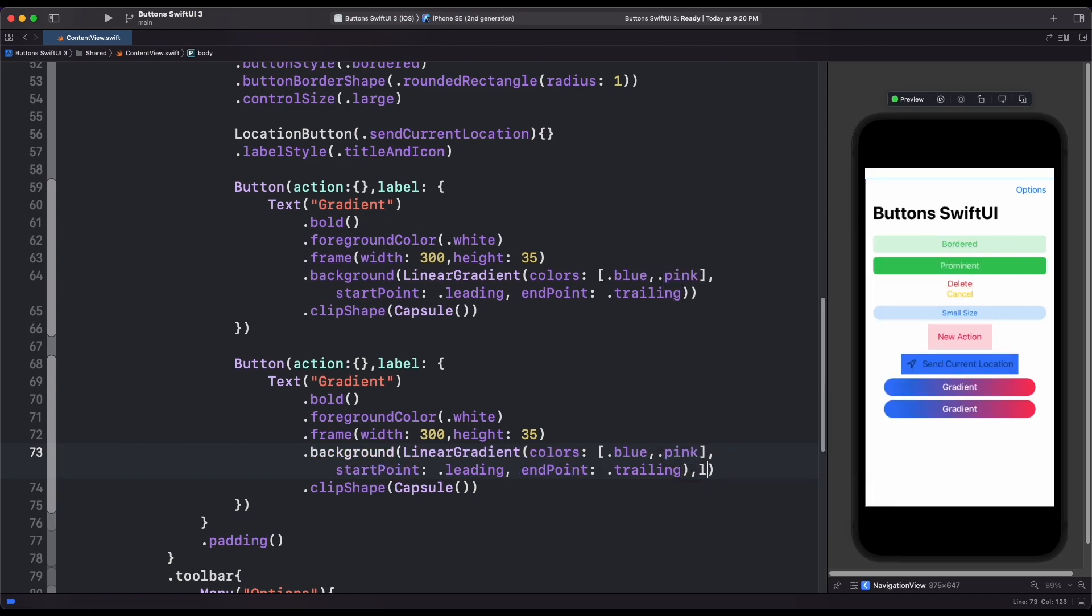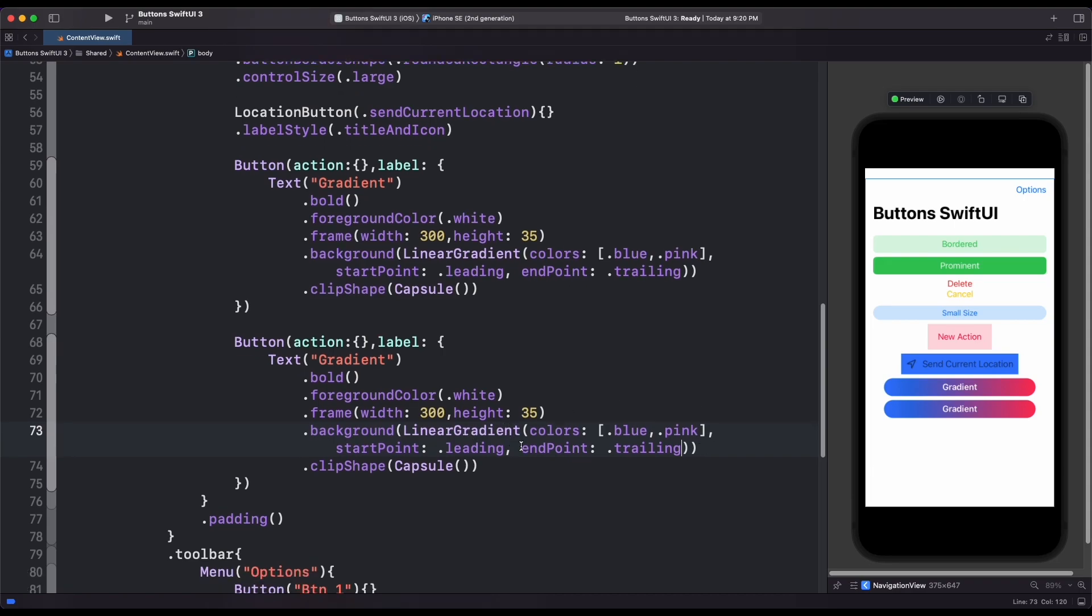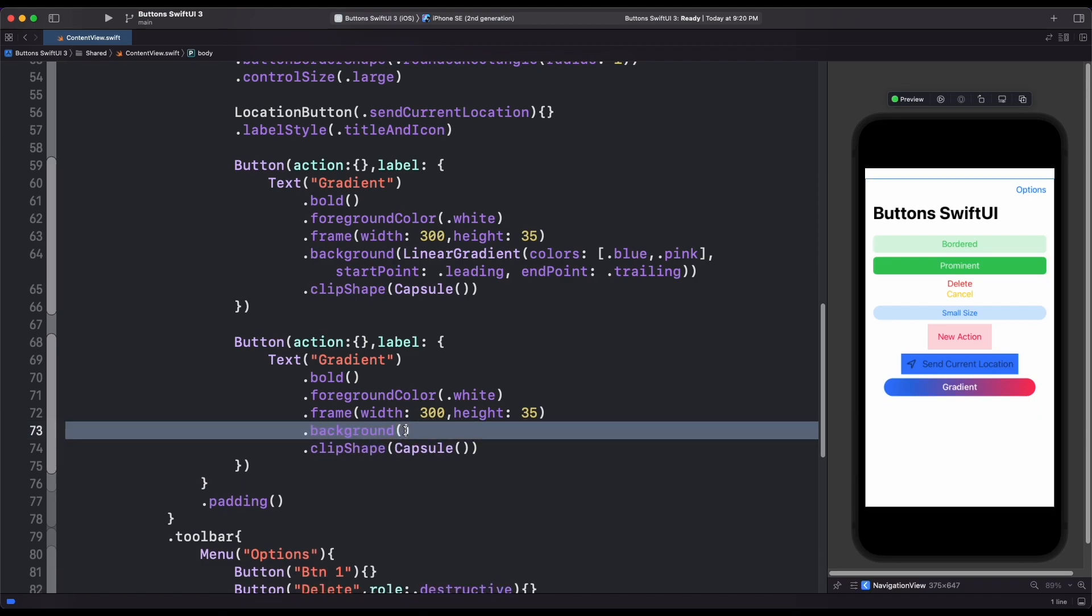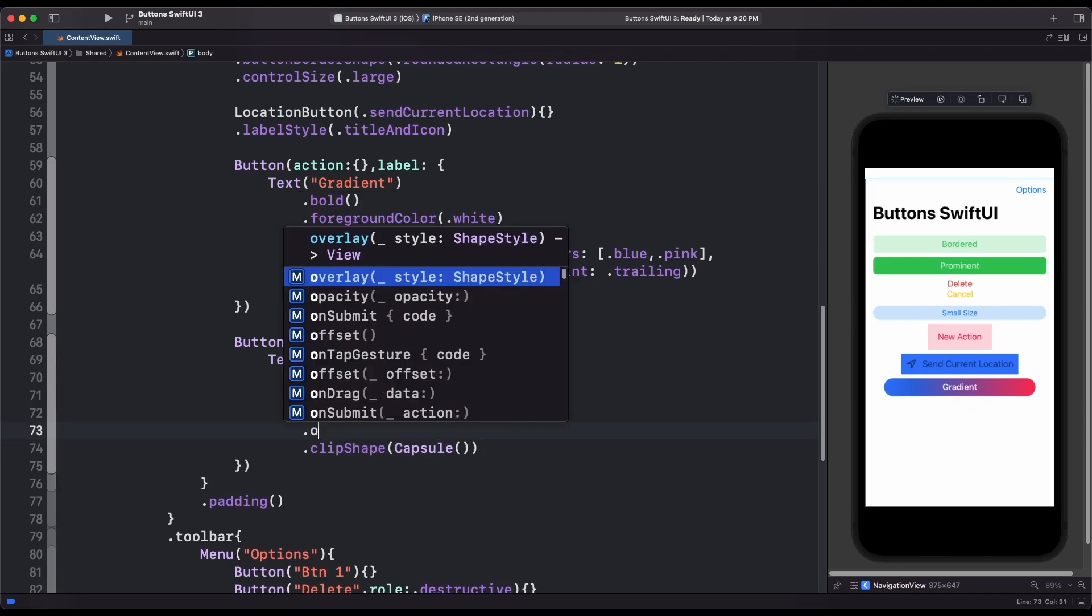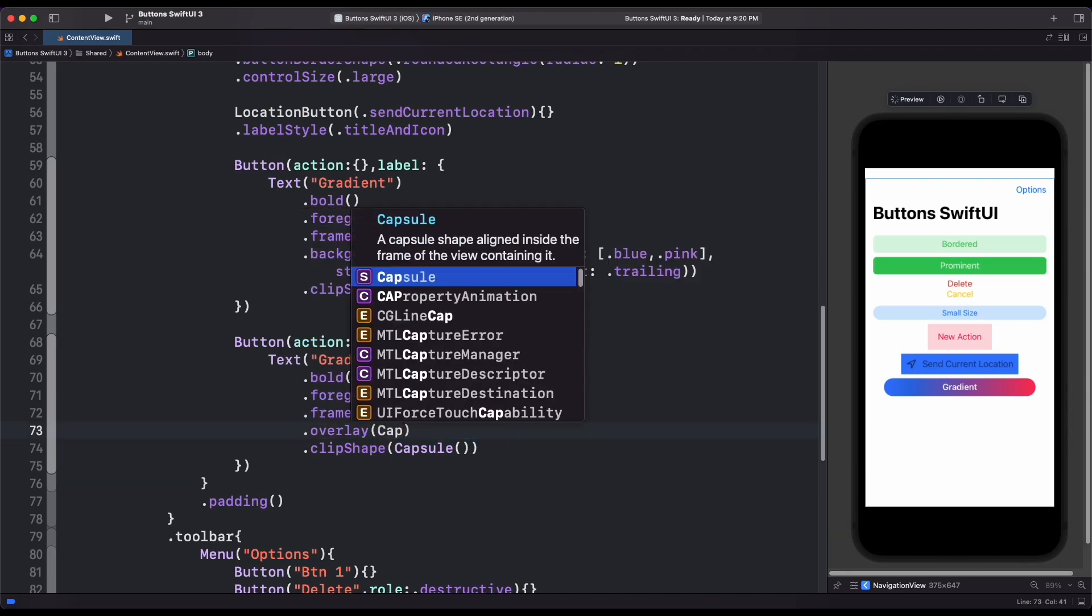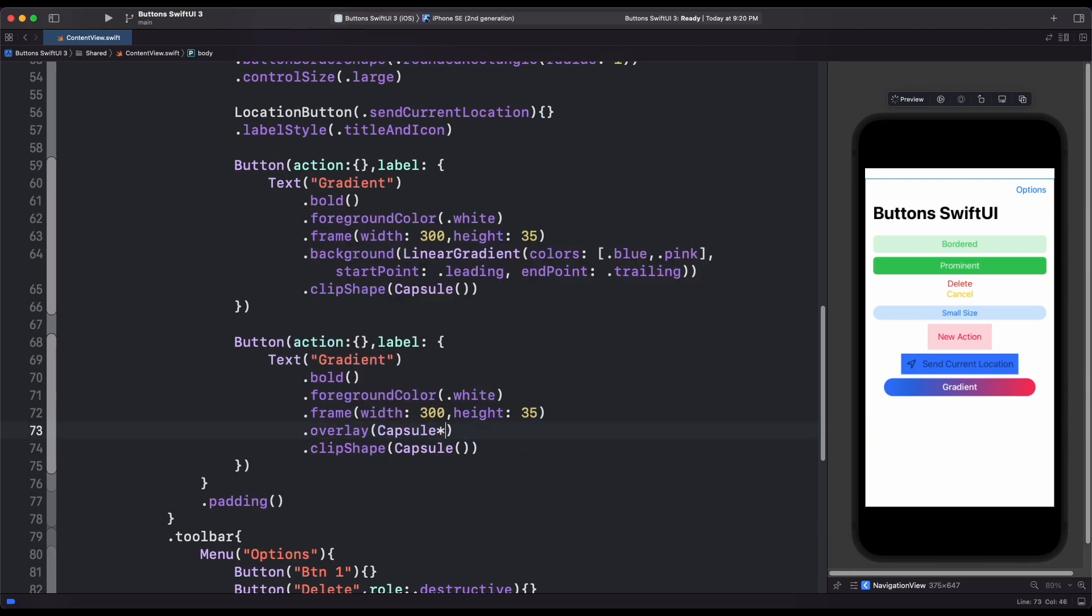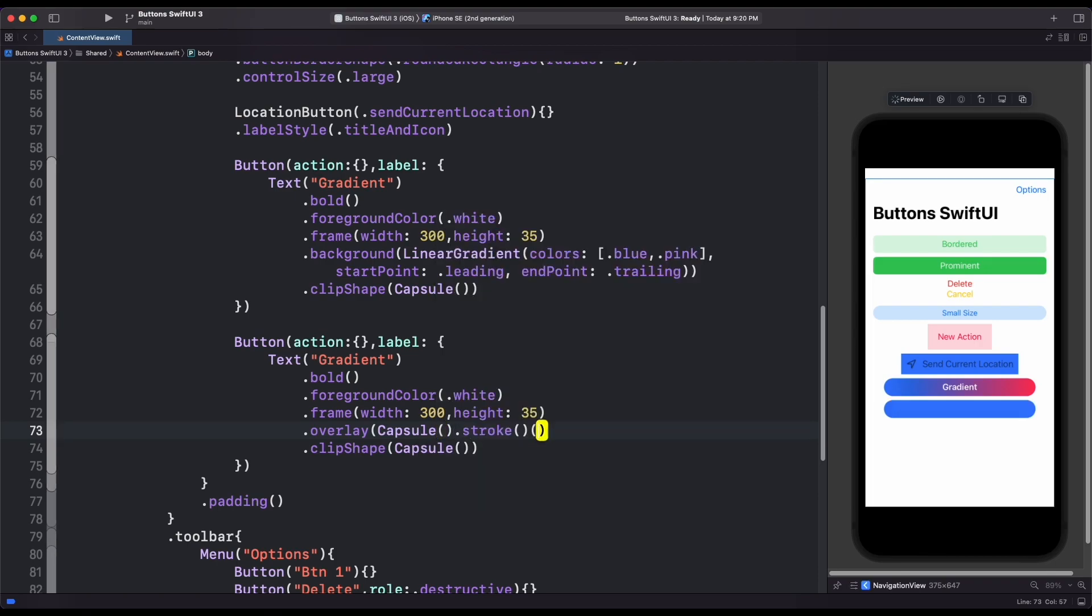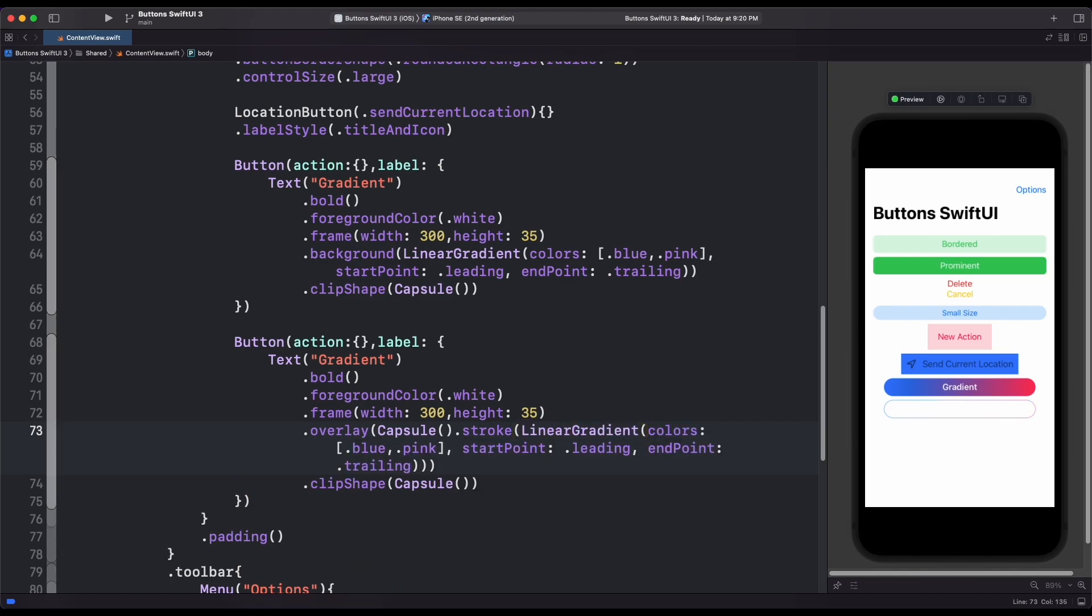We can also create an inverted color button by simply removing the background and clip shape. And add new overlay as capsule shape. Then add stroke modifier to capsule shape. And finally, add linear gradient.